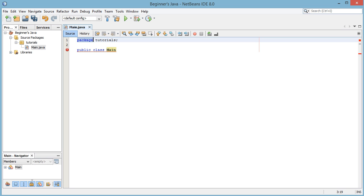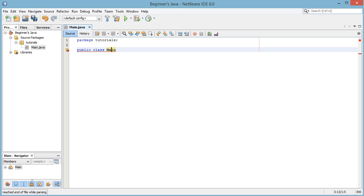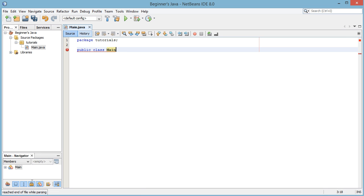So we're going to write public class main. Make sure that main here is spelled exactly the same as the file name. That's one thing we need to make sure, that the class name is always exactly the same as the file name. So after we've written public class main we're going to open and close these spike brackets here.